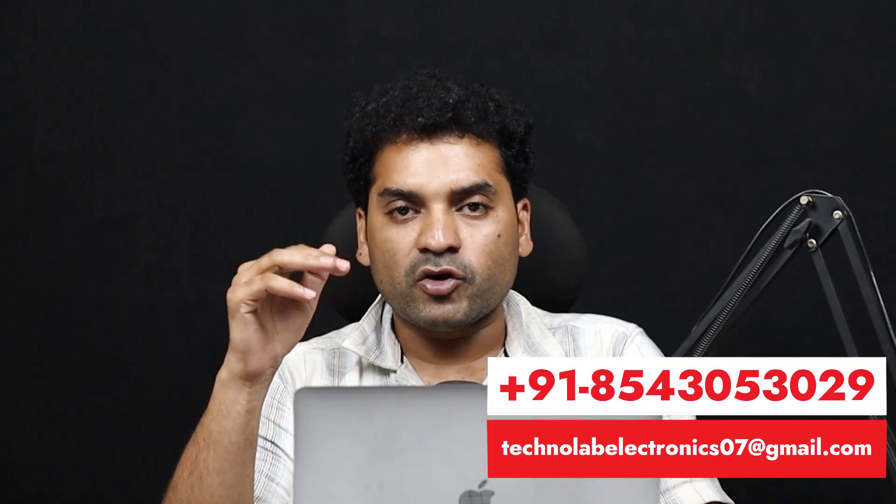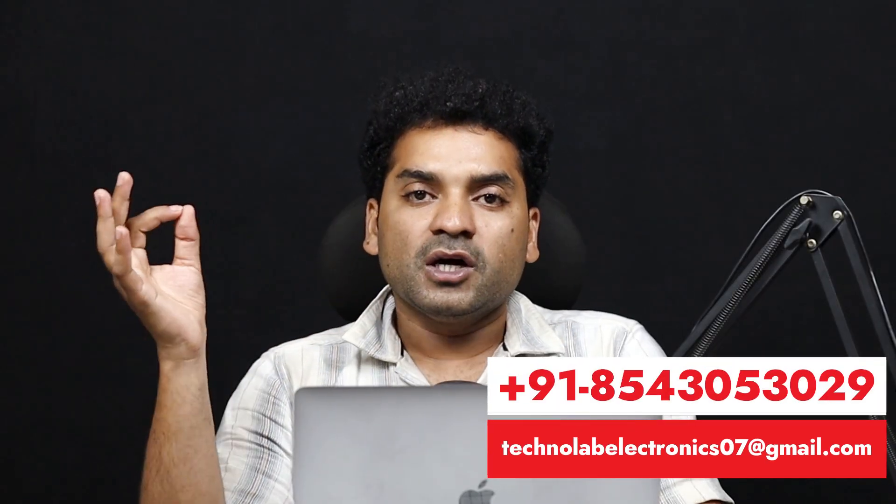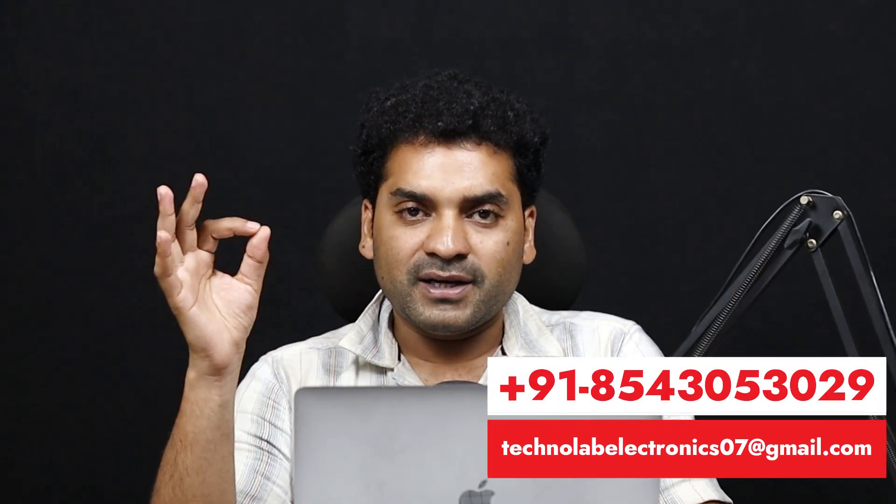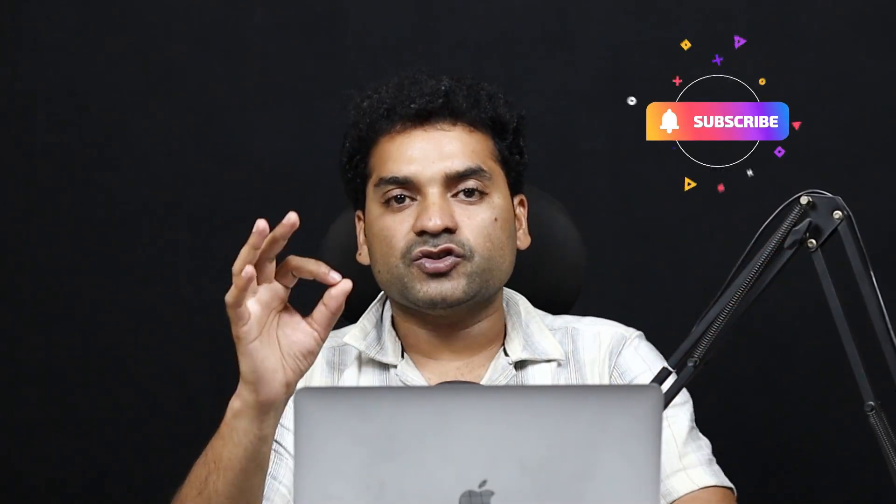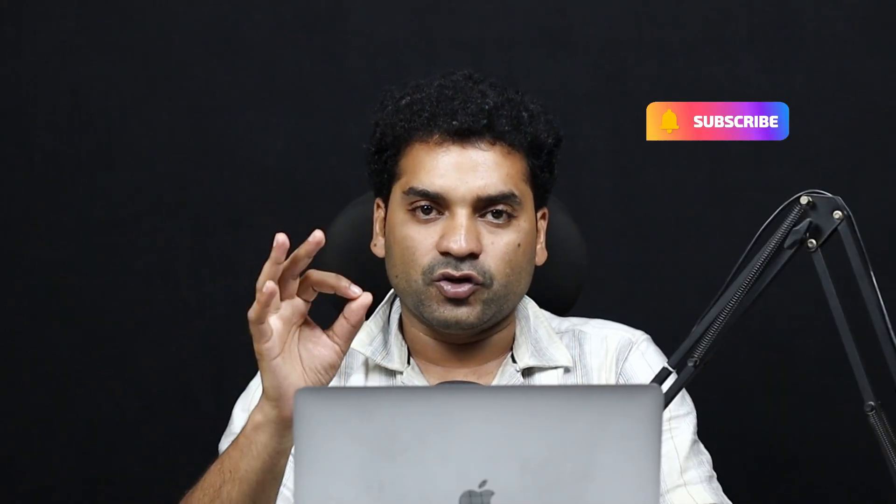That's all in this video. I hope you learned something new and found this video useful. If you have any questions or queries regarding this project or any other project, you can contact me by WhatsApp number or email. Apart from this, you can comment in the comment section below. That's all in this video. I hope you loved this video. Subscribe to my YouTube channel if you haven't subscribed yet. Share this video with your friends and like this video. We'll meet in the next one. Till then, bye-bye. Have a nice day.